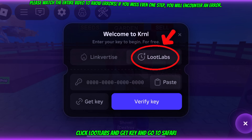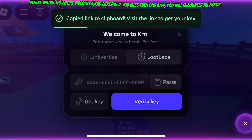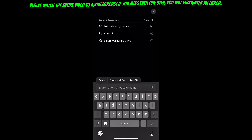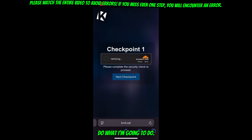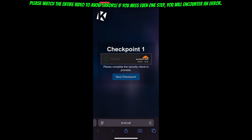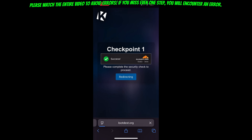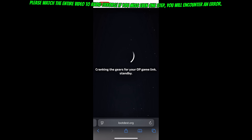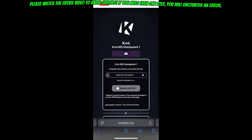Click Lube Labs and get key and go to Safari. Paste the link. Do what I'm going to do. Click the task and go back to the page.